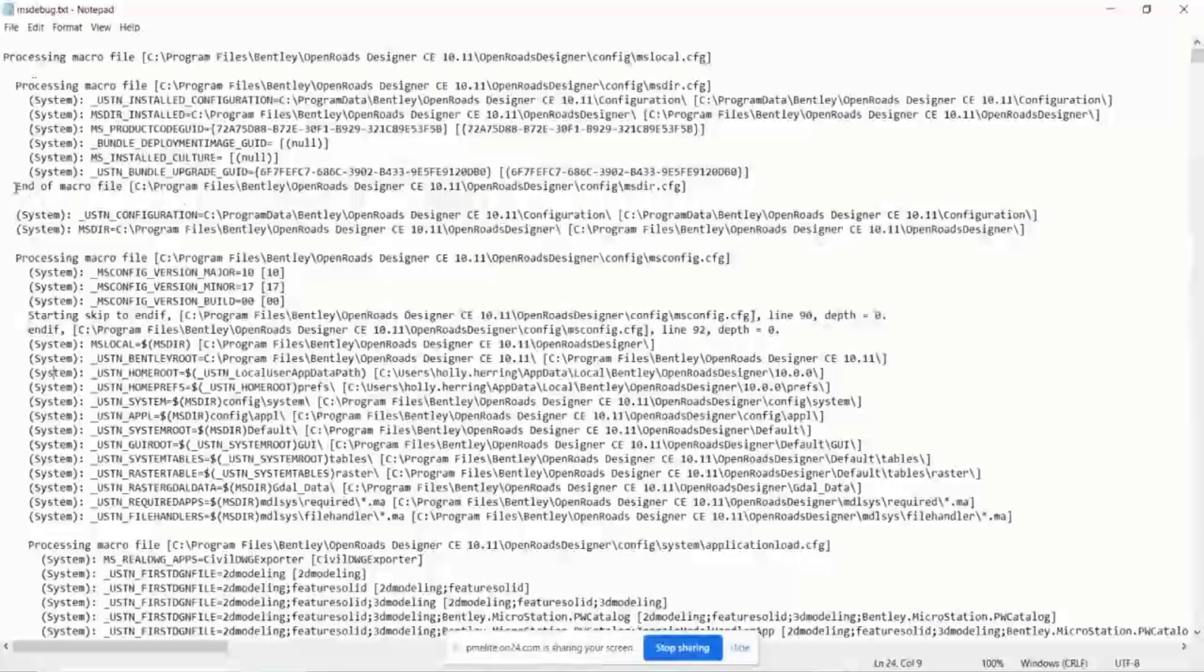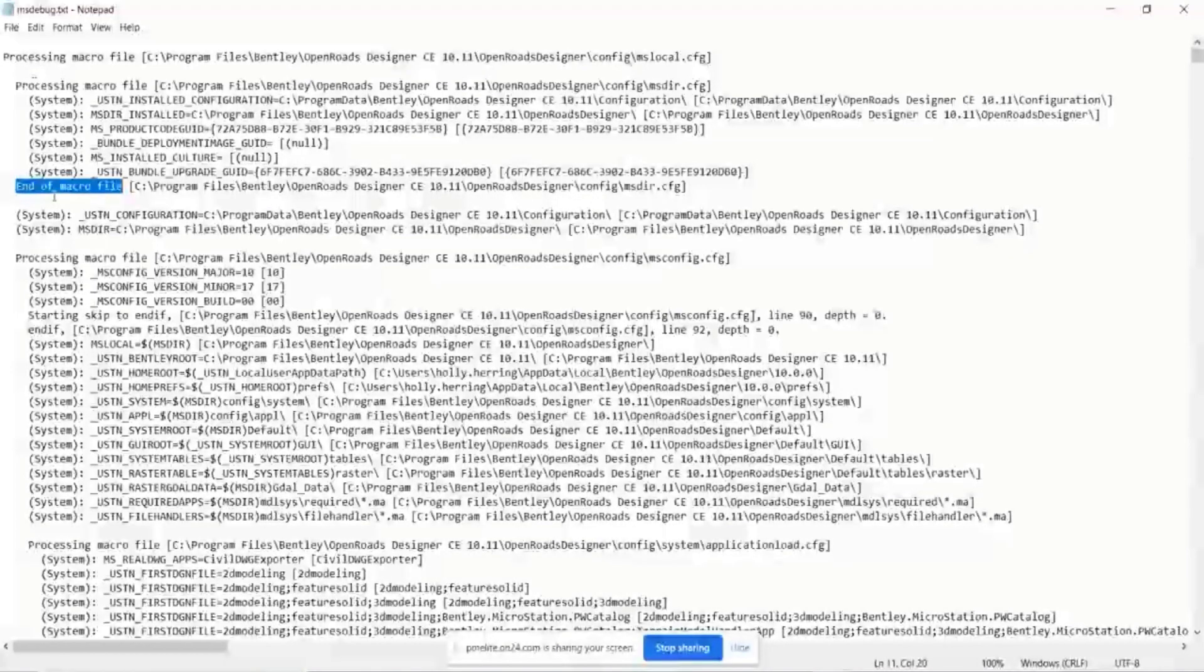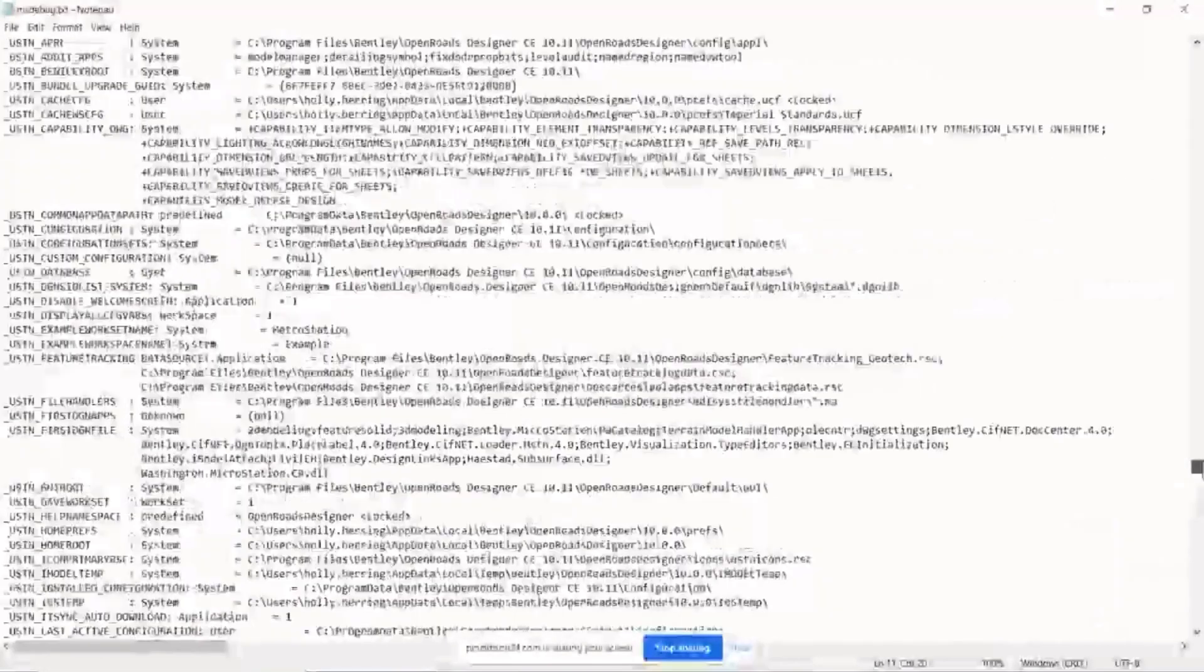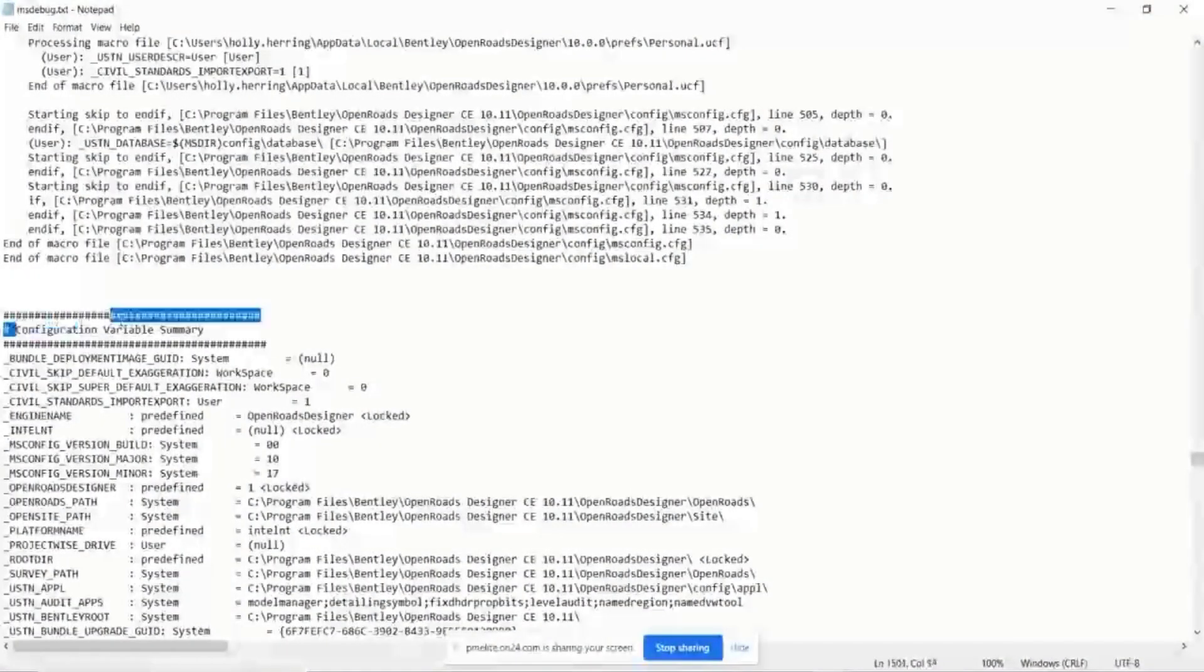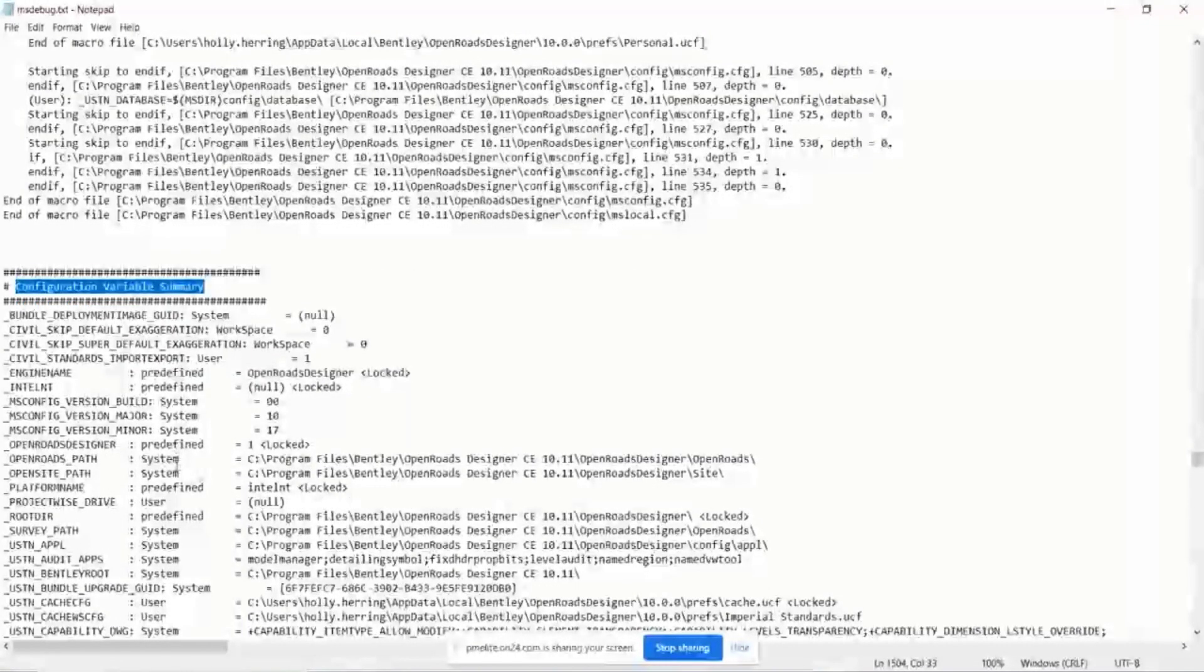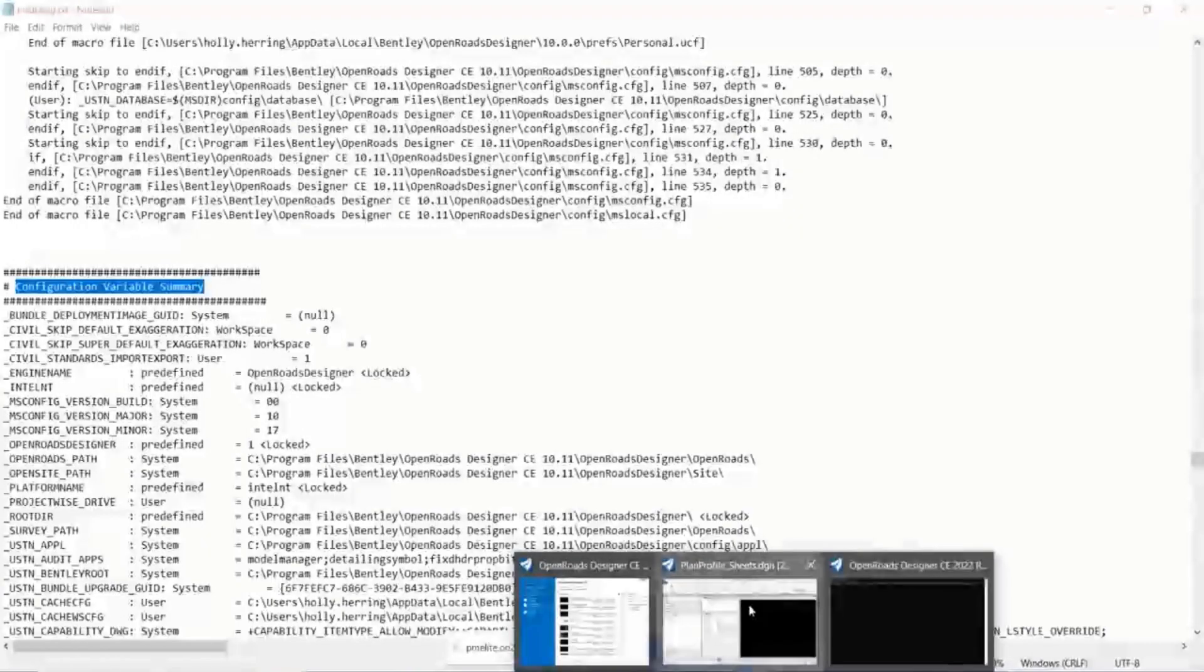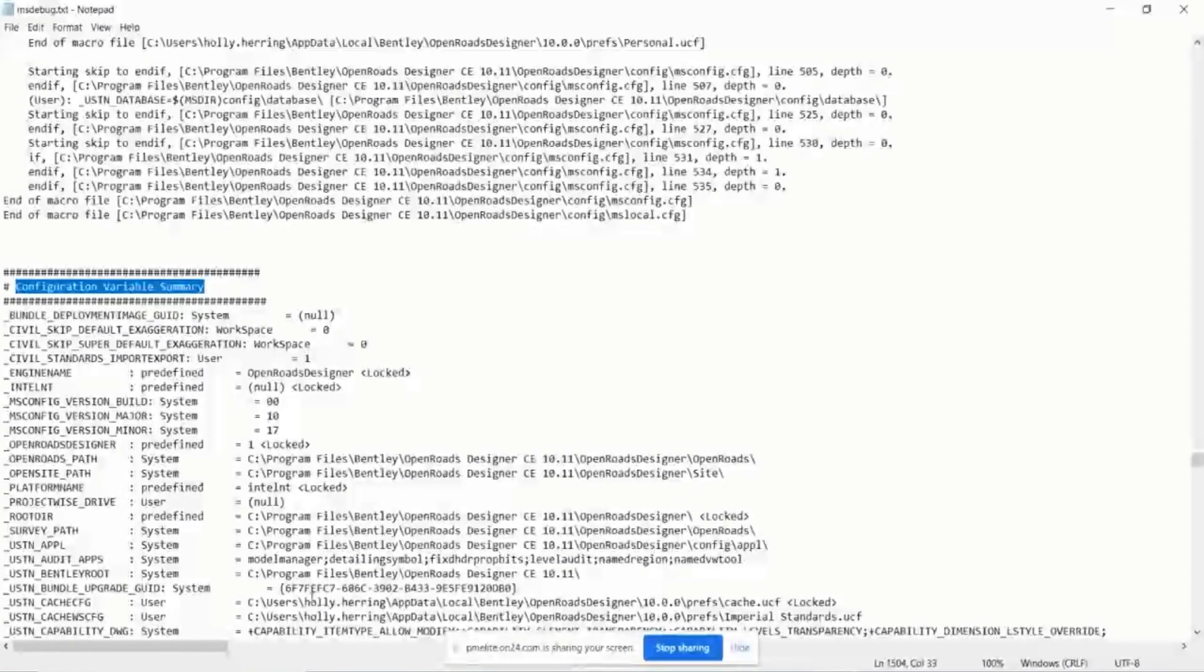And then this shows what level of the configuration. So this is at the system level right here. The word end of macro file, of course, okay, it's done. It's read all the variables in there. And then if I scroll down to the bottom, we also have this configuration variable summary. This is going to show every single variable and how it is defined at the very end of reading every single CFG. So that's going to be similar to what I showed you previously, those configuration variables here. It's showing you a very similar thing right here.